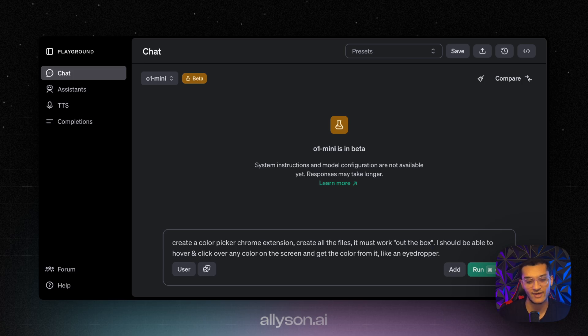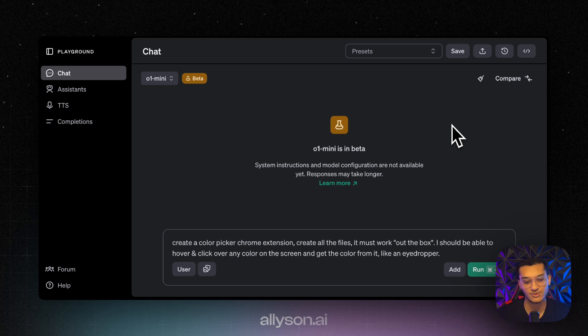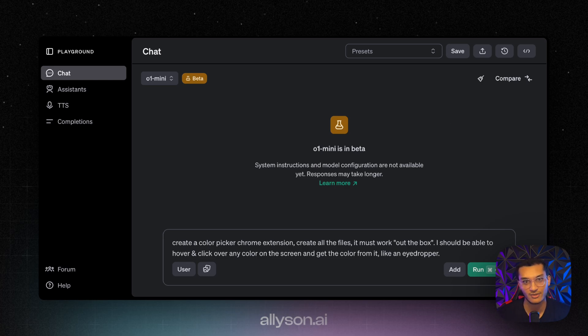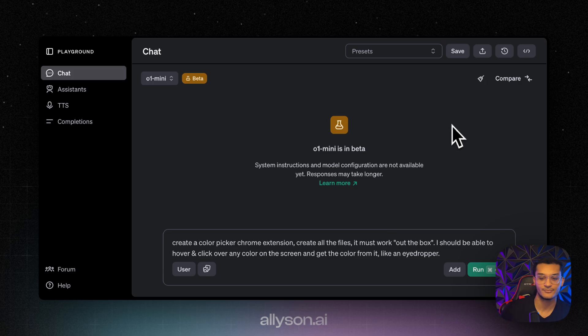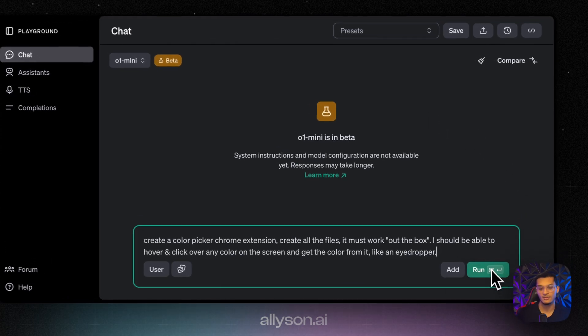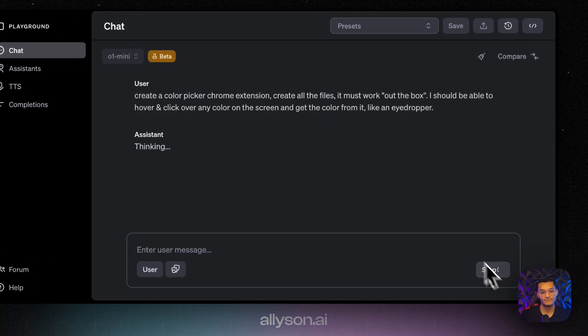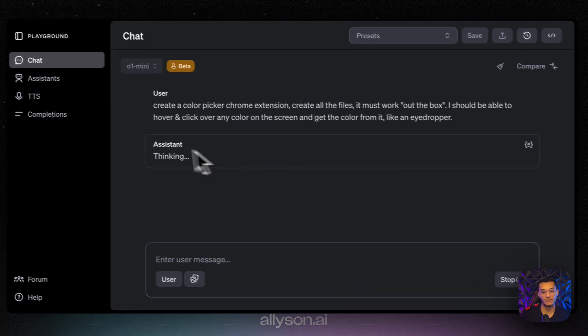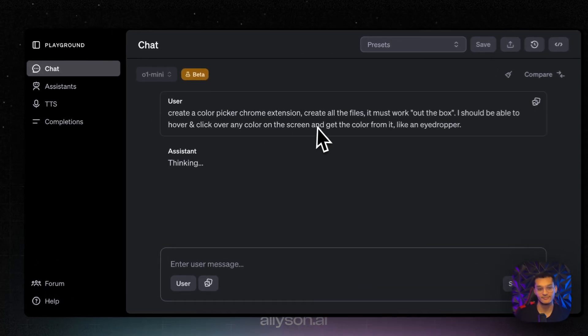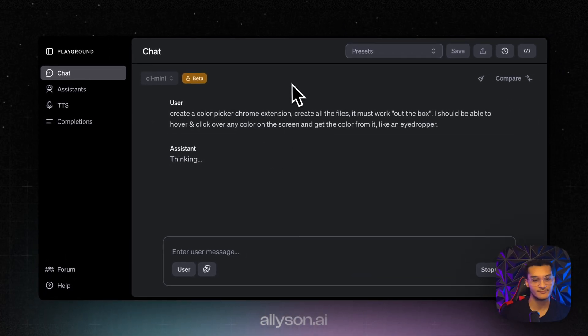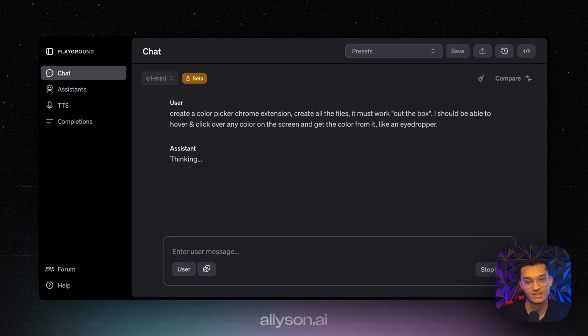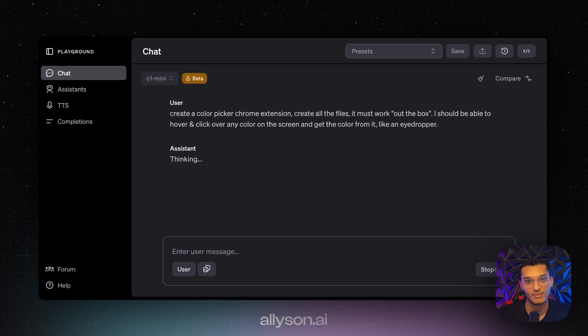What we're going to ask it is to create a color picker Chrome extension, create all the files, it must work out the box, and I should be able to hover and click over any color on the screen and get the color from it like an eyedropper. We're going to run that and let it think. It may take a little bit because it's going to generate a bunch of reasoning tokens to figure out what it should come up with.